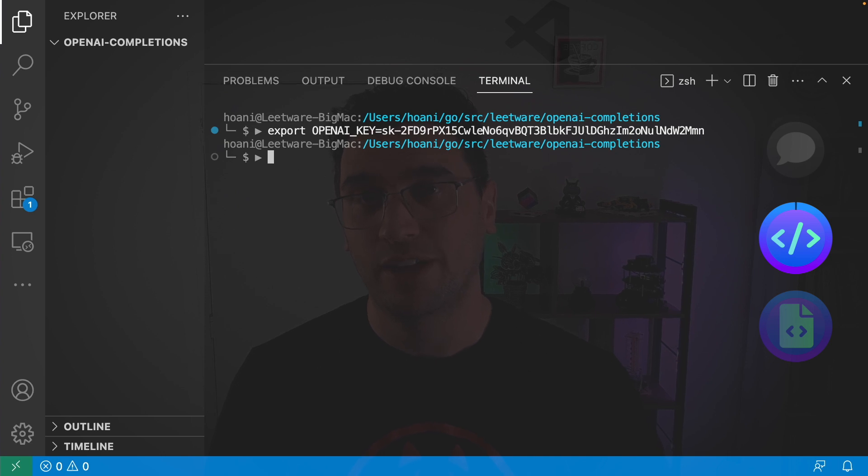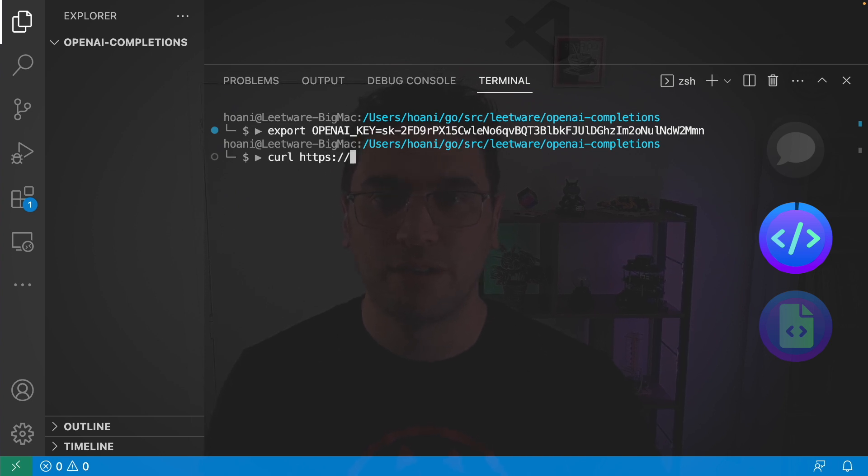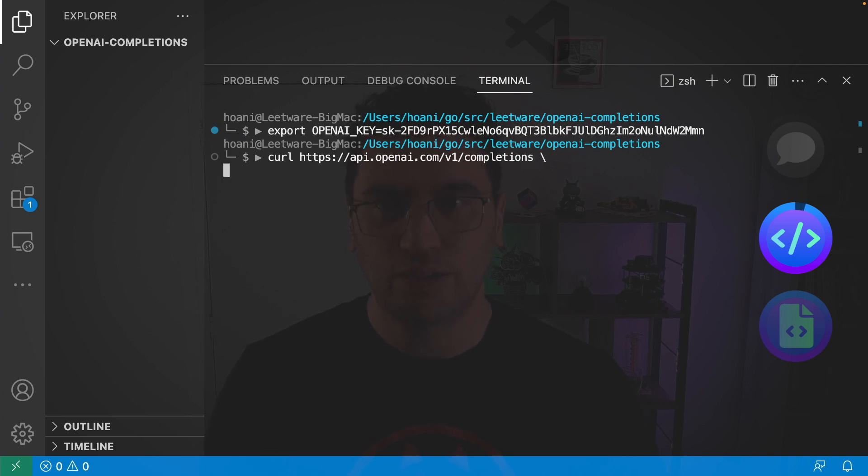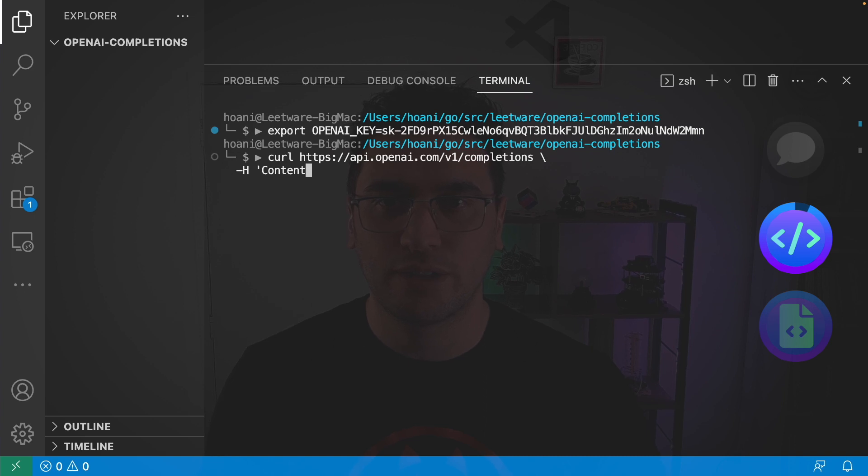And now I'm going to use that HTTP API with curl https://api.openai.com/v1/completions and then in a new line I'm going to add a header which contains content type application/JSON.